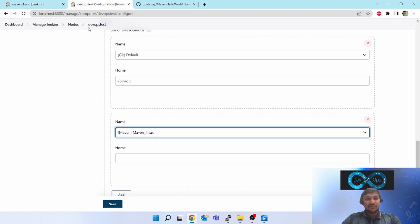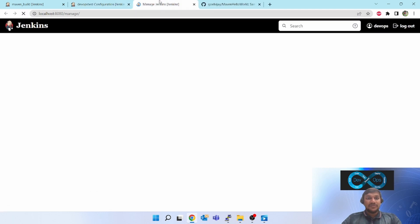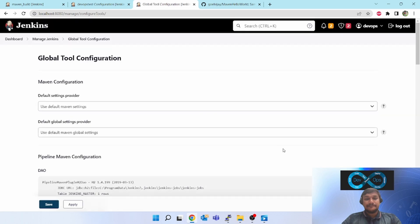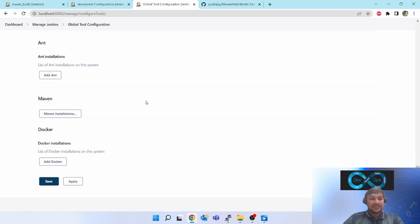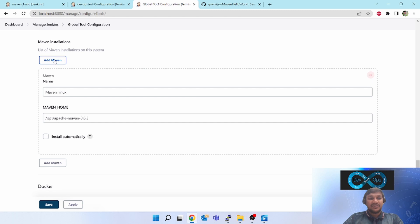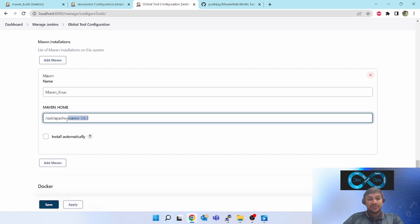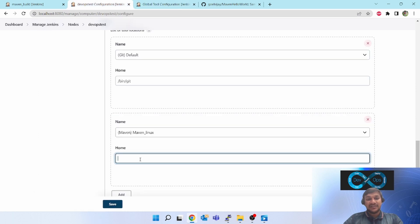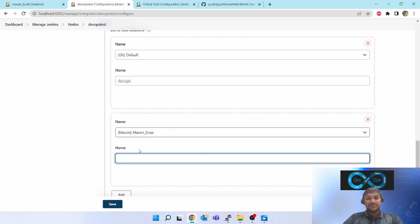Now, why does Maven Linux appear in the dropdown? In your dropdown it might not be present. To include it in the dropdown, go to Manage Jenkins, then into Global Tool Configuration. Go to Maven — you can see Maven Installation. Click on Add Maven. I have added a Maven entry and given the location as /opt/apache-maven-3. You can give one generic location, and if that location is the same as your agent, leave it as is. If it is different, go to the agent, select it, and give the different location.